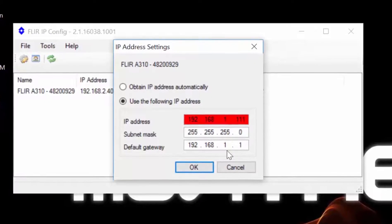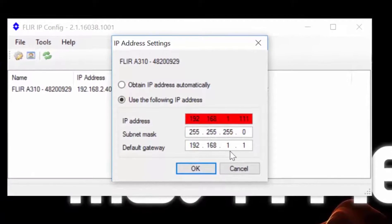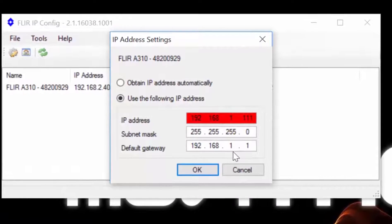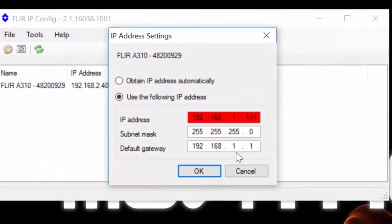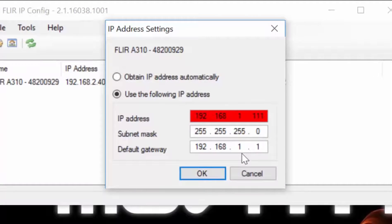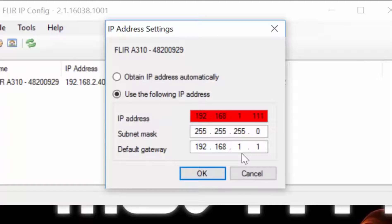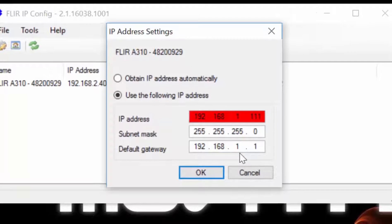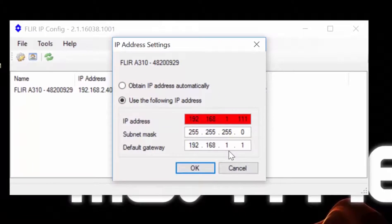We want to assign the IP address of 192.168.1.11 to the camera, so we will enter the IP address and the subnet mask accordingly. We also need to define the default gateway field, so we will enter that in as well.